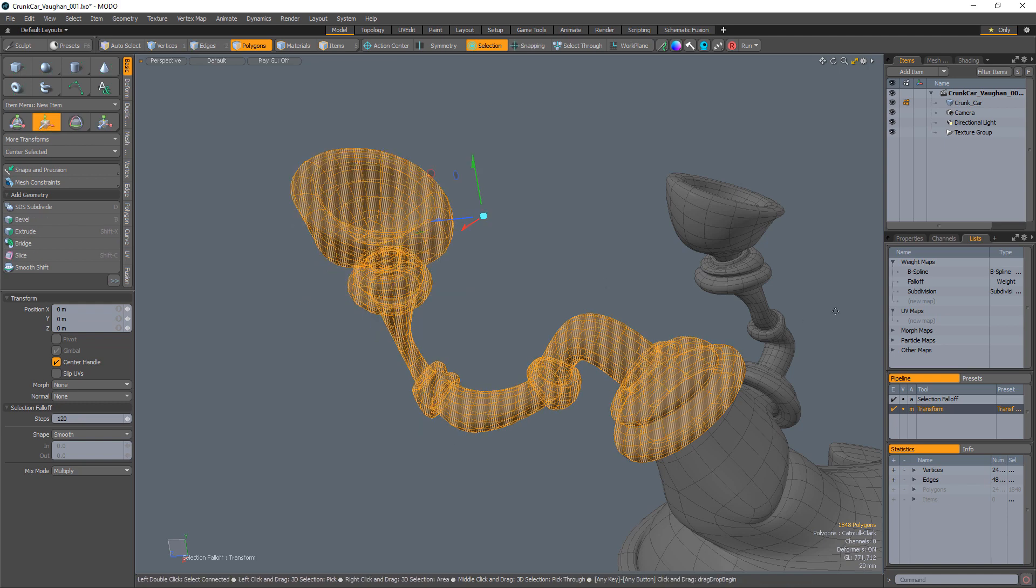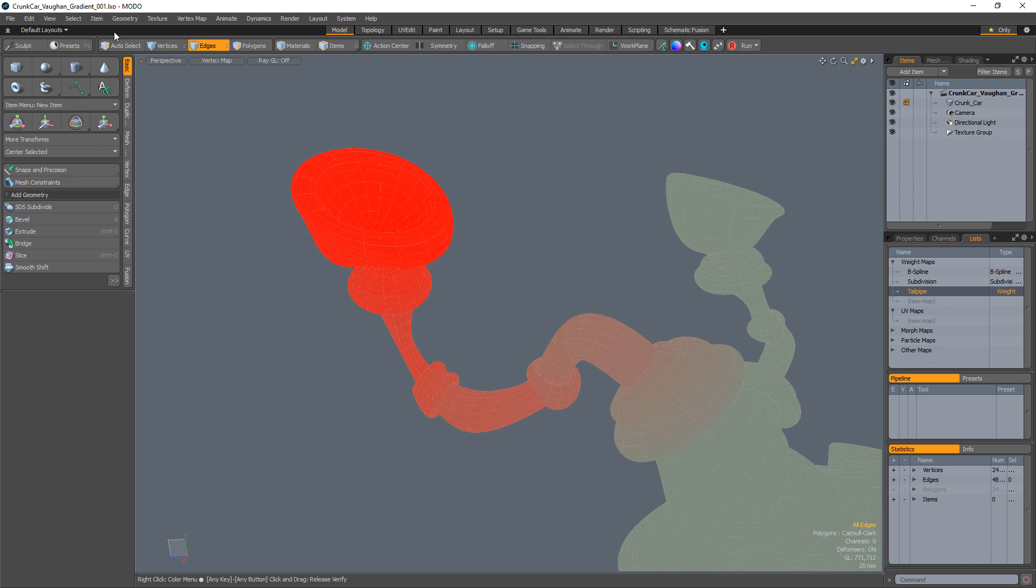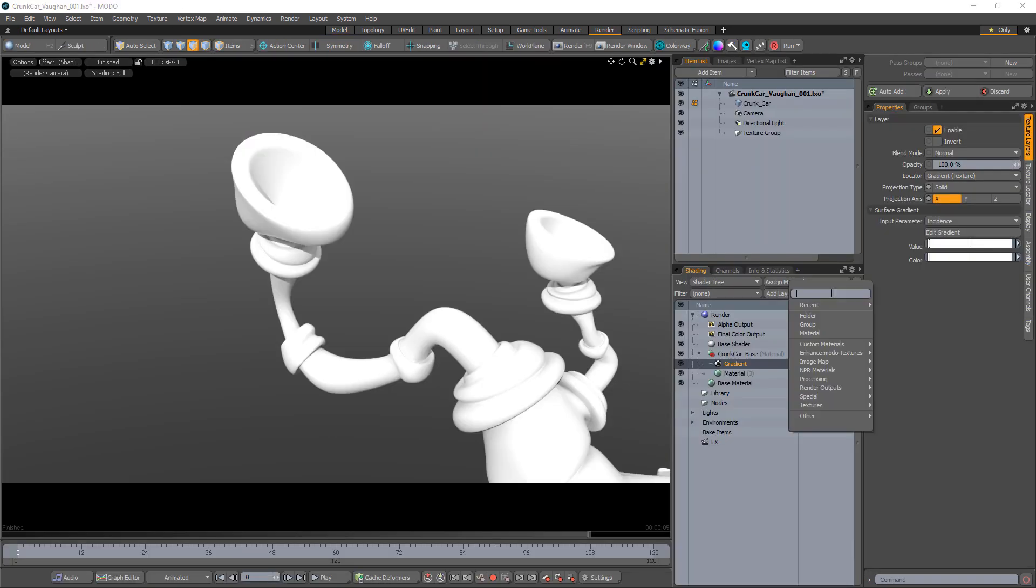Undo to reset the mesh and rename the falloff weight map, giving it a unique name. It's important to note that if you don't rename this weight map, it can be overwritten by any tool that uses the falloff weight map.